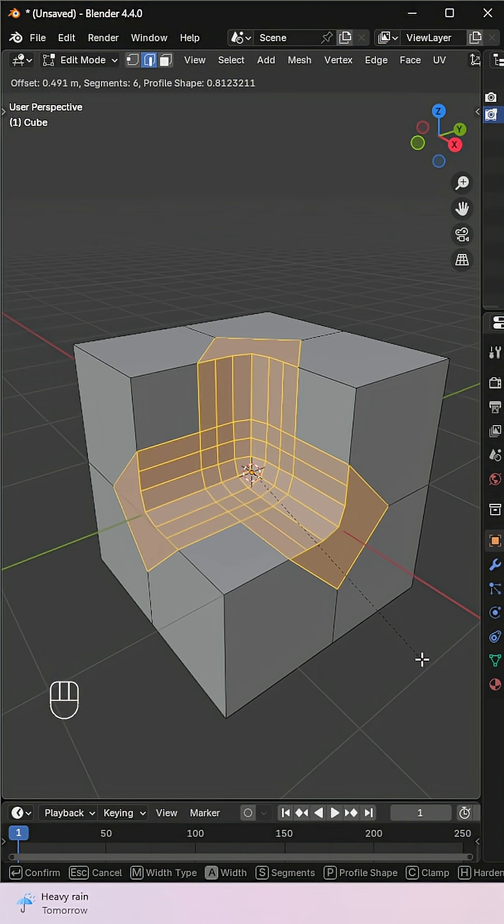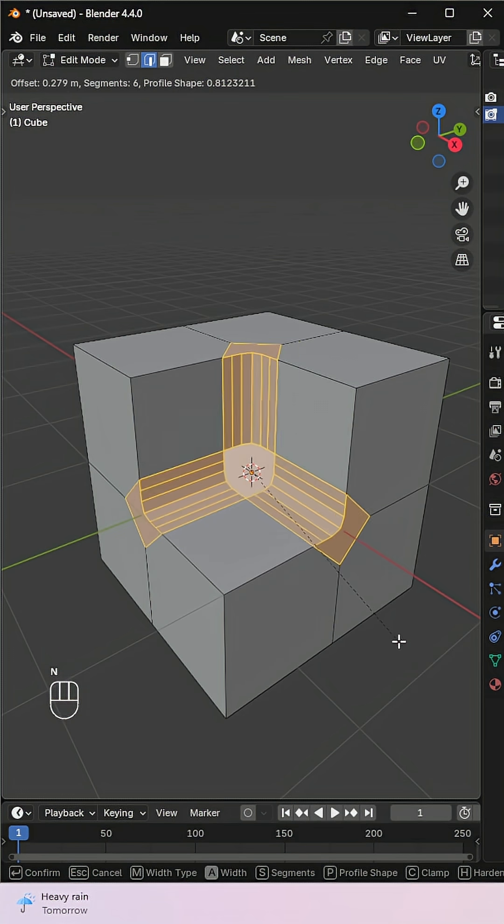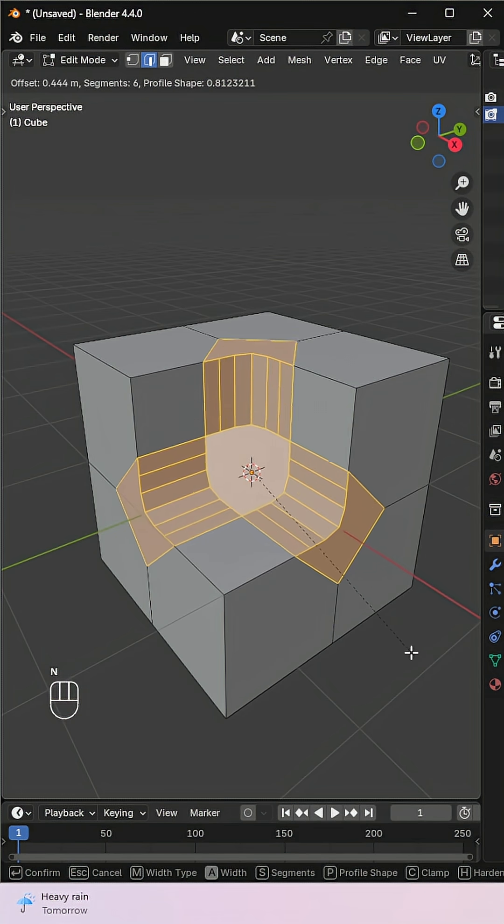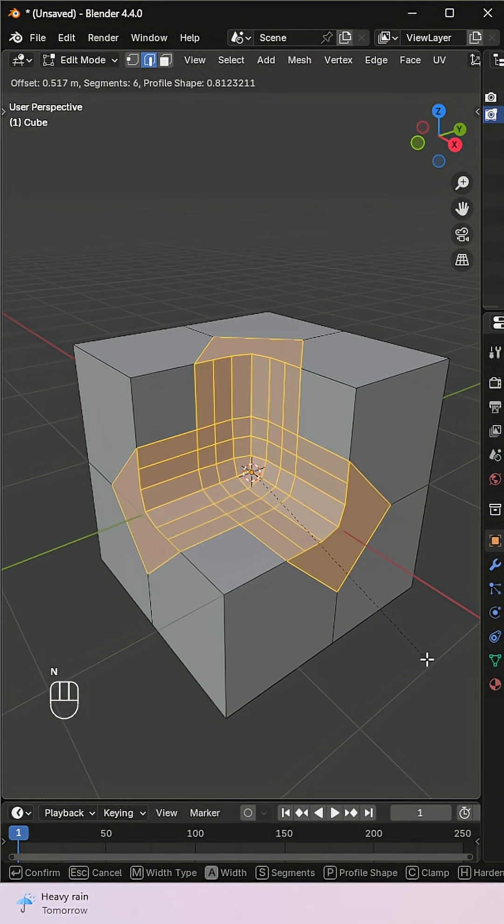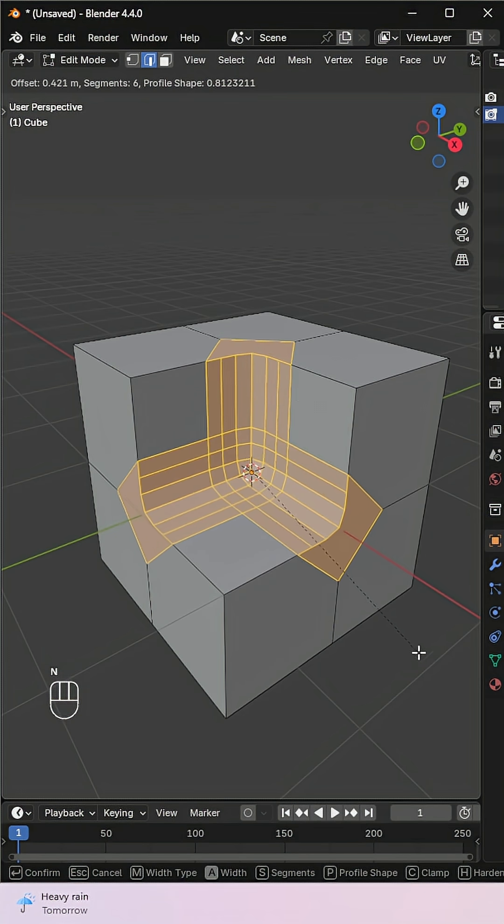And finally, press N to toggle intersection handling, grid fill, or cutoff. That's it. Bevel like a pro.